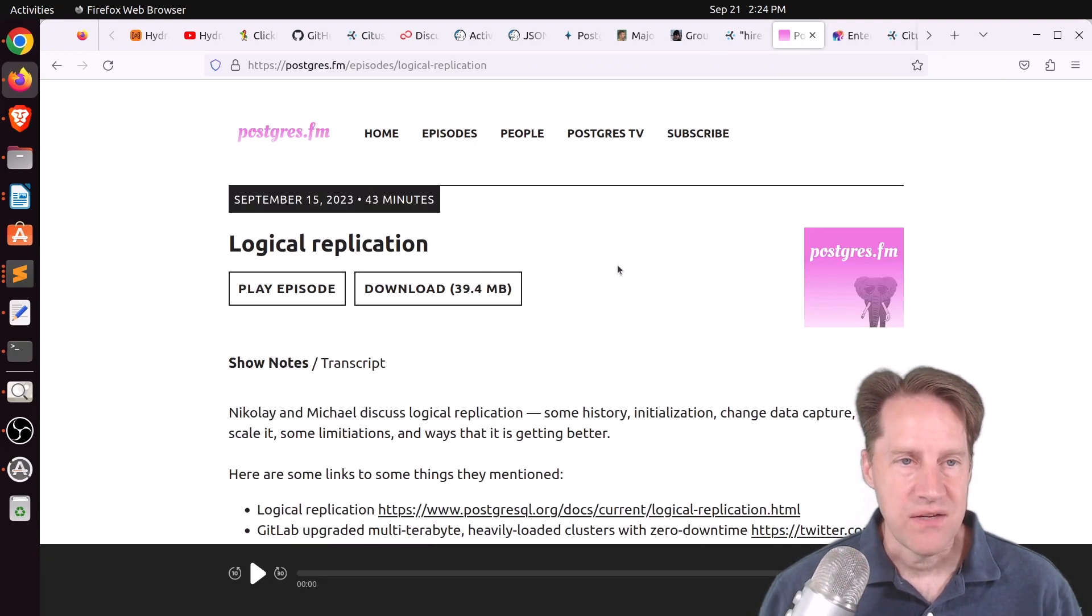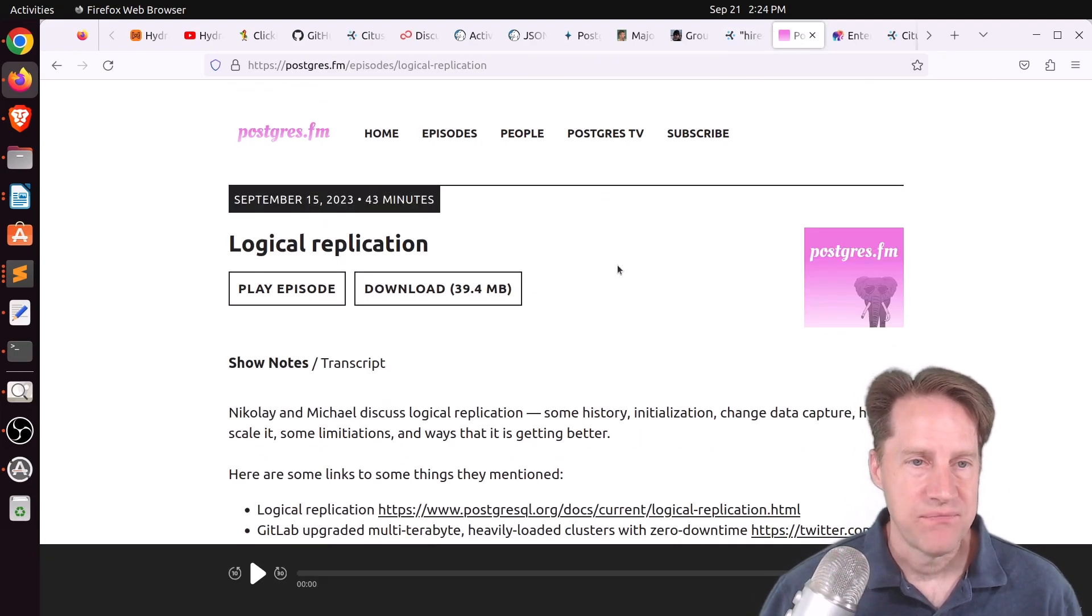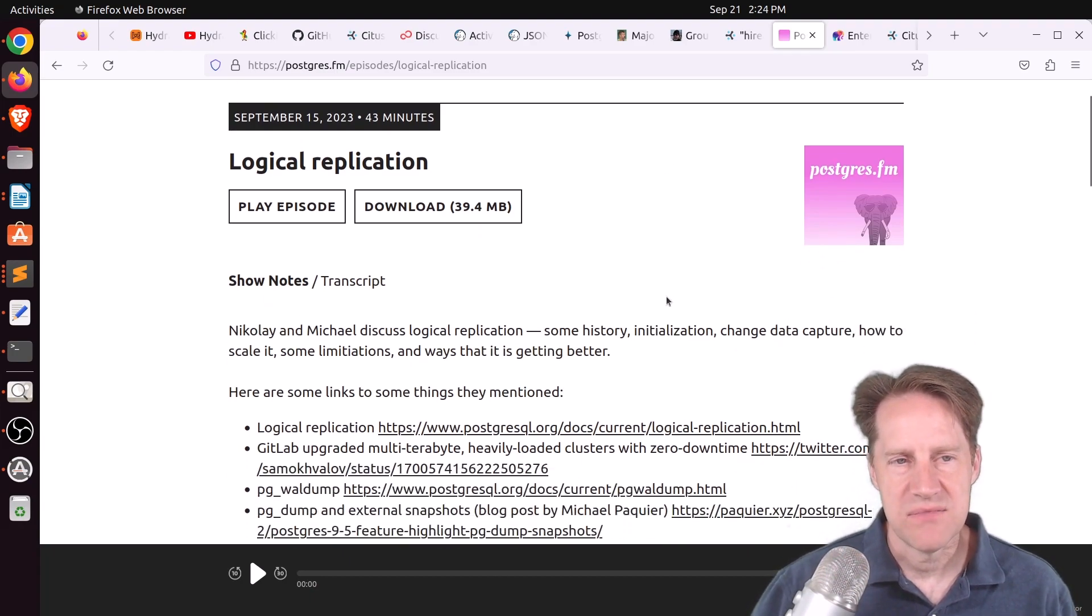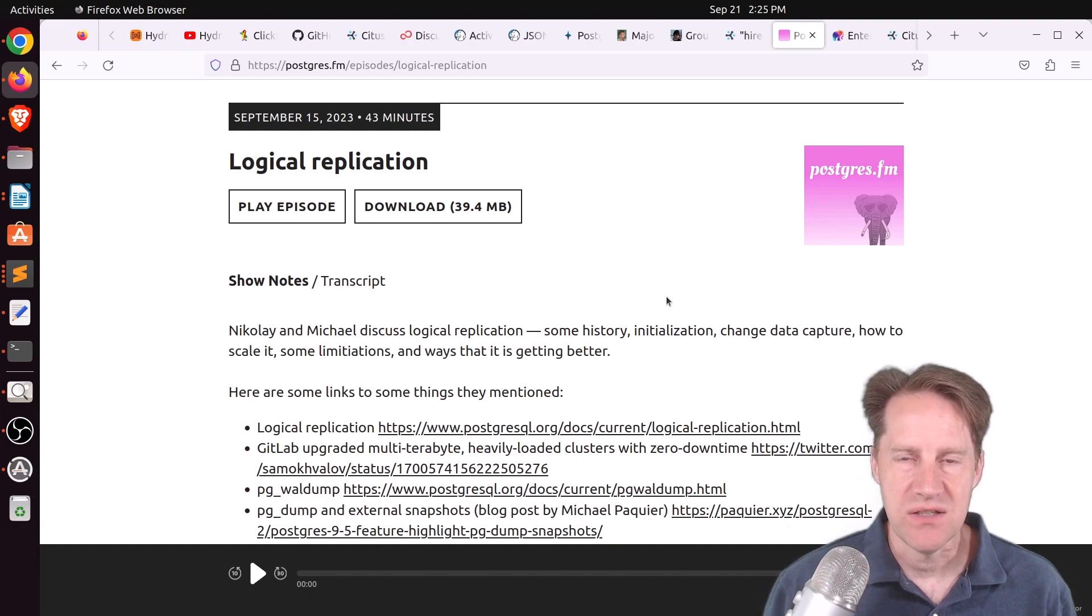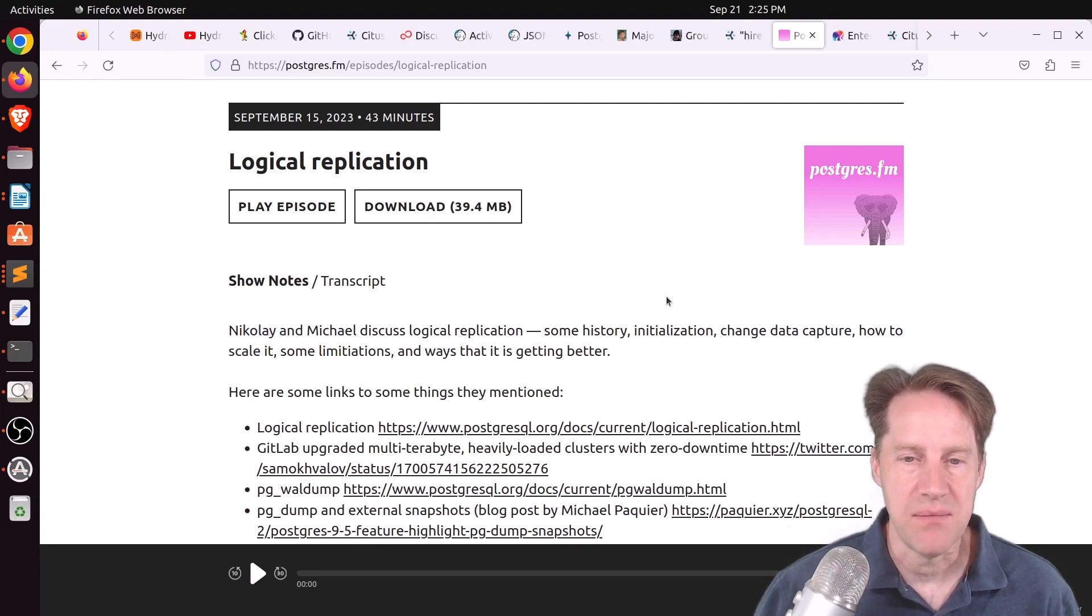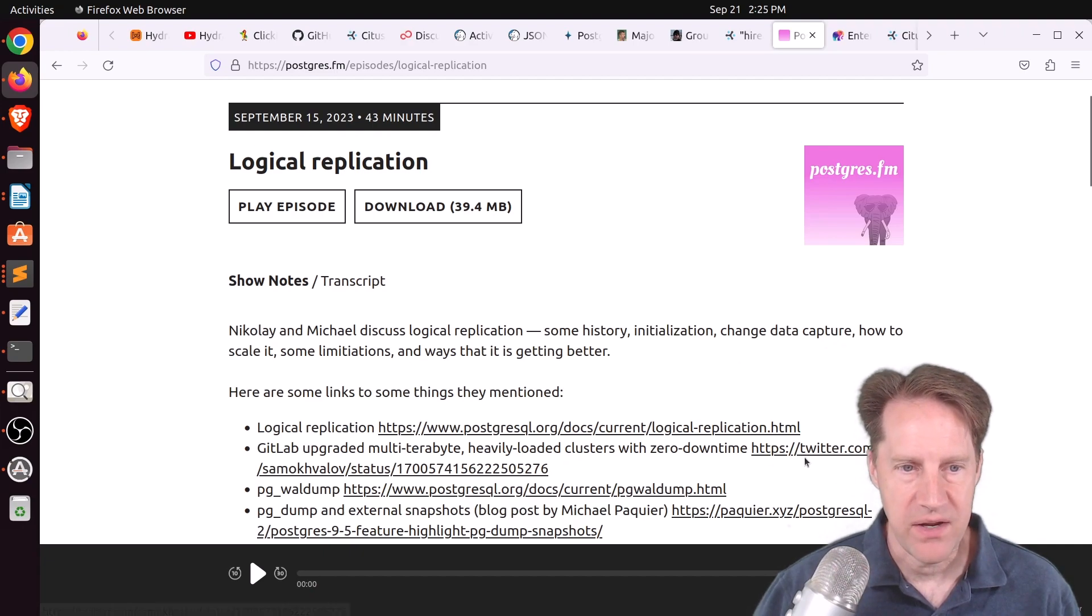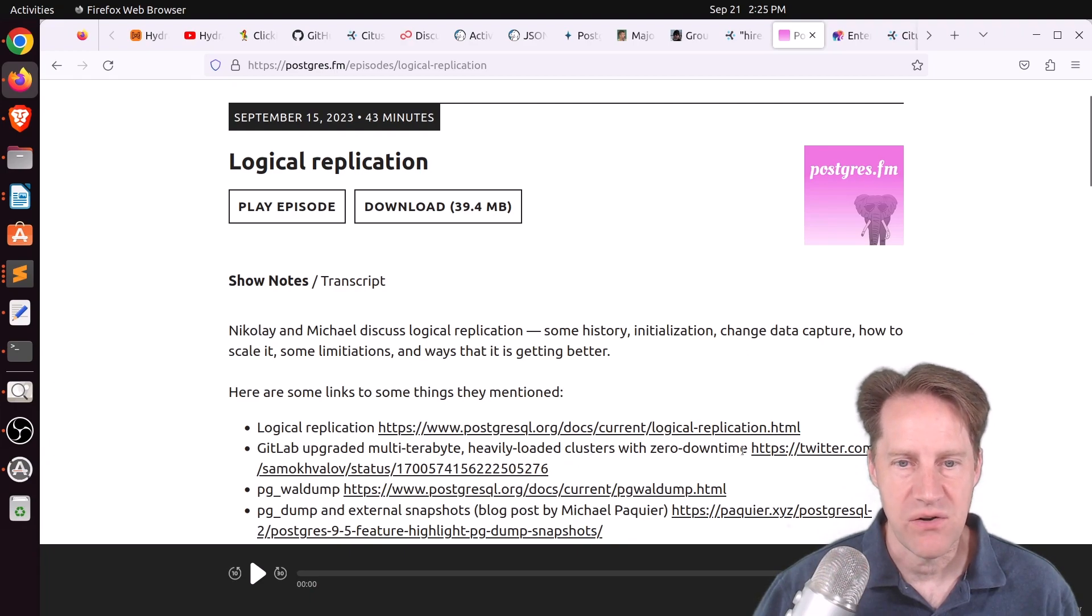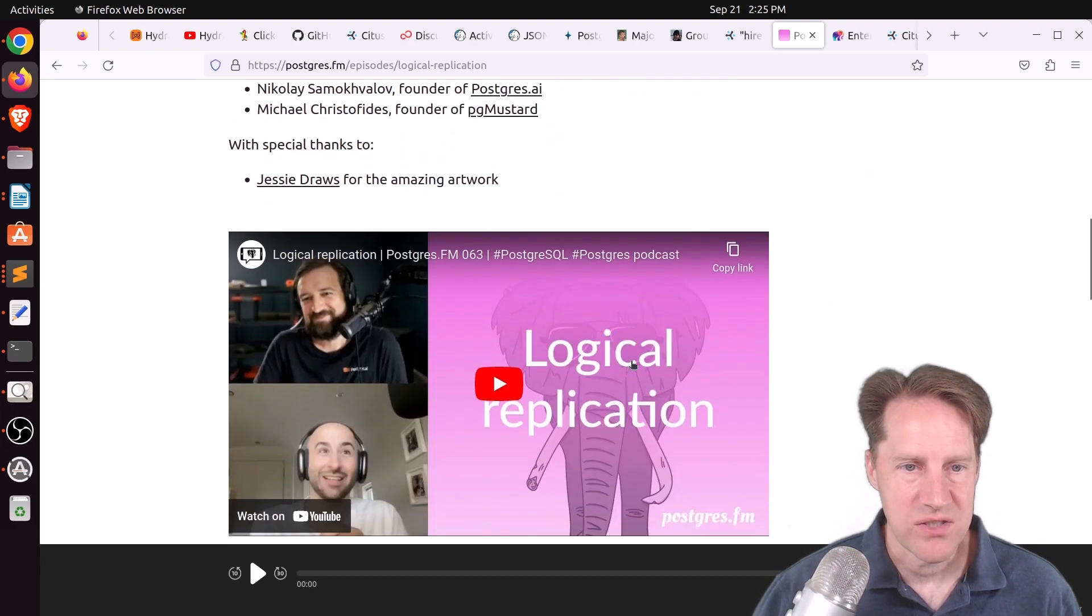Next piece of content, there was another episode of Postgres FM last week. This one was on logical replication. So they talked about logical replication in general. They didn't spend too much time talking about the Postgres 16 features, but spent a lot of time talking about logical replication in upgrade scenarios to upgrade a database. And even called out this Twitter thread right here where they say, quote, GitLab upgraded multi-terabyte heavily loaded clusters with zero downtime, essentially using logical replication. So if you want to listen to that episode, you can check it out here or watch the YouTube channel down here.